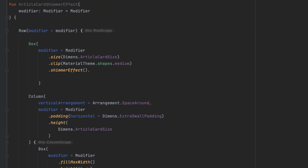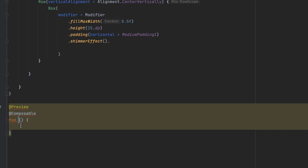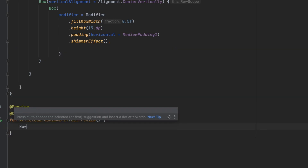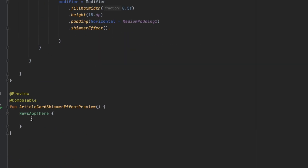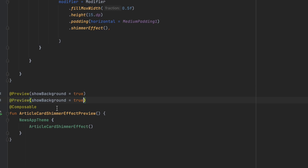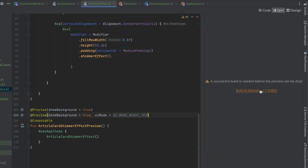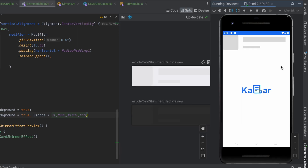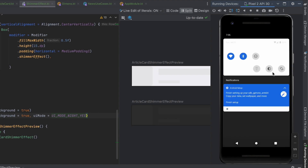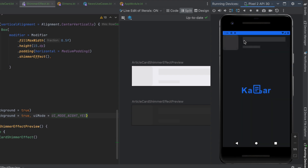Let's make a preview function called ArticleCardShimmerEffectPreview. We call our NewsAppTheme and then call ArticleCardShimmerEffect. We show the background and also create a night mode preview. Let's go to split mode and launch the emulator for this preview. As you can see, this is the shimmer effect, and if we switch to night mode, here's the night mode version of the shimmer effect.